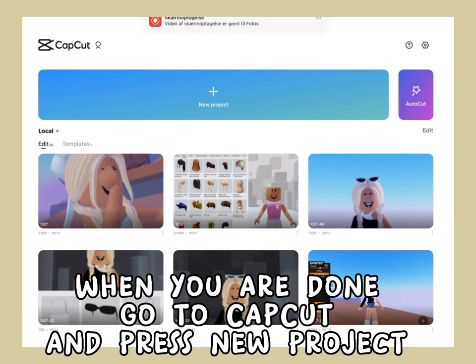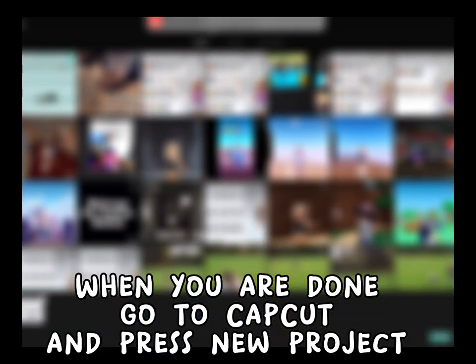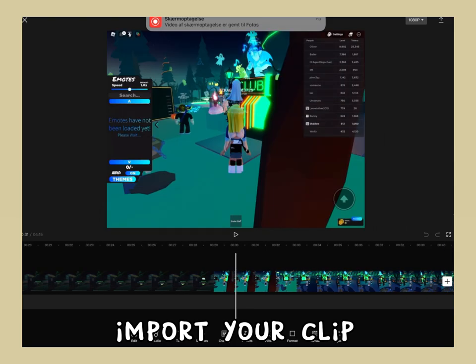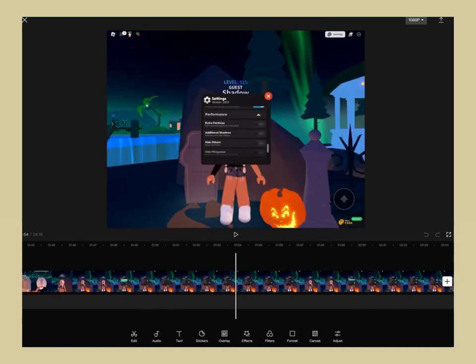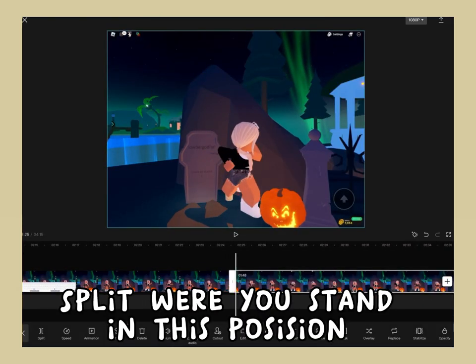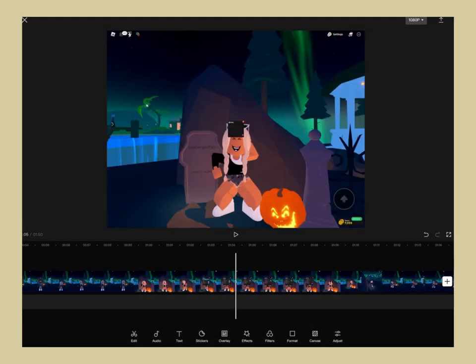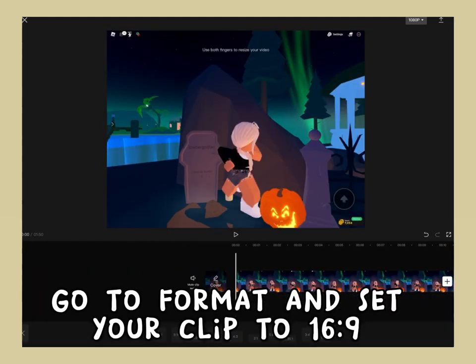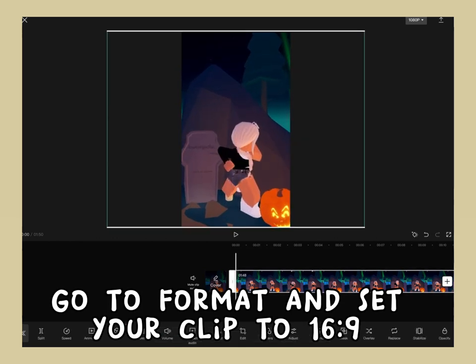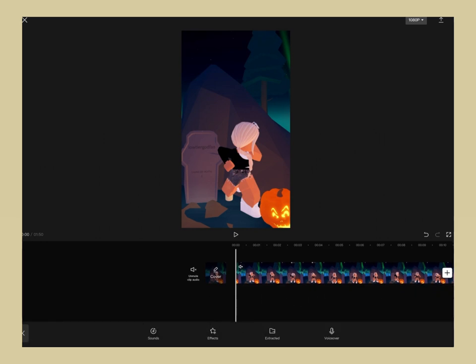When you are done, go to CapCut and press new project, then import your clip. Split where you stand in this position. Go to format and set your clip to 16:29, mute the clip audio, and import your audio.